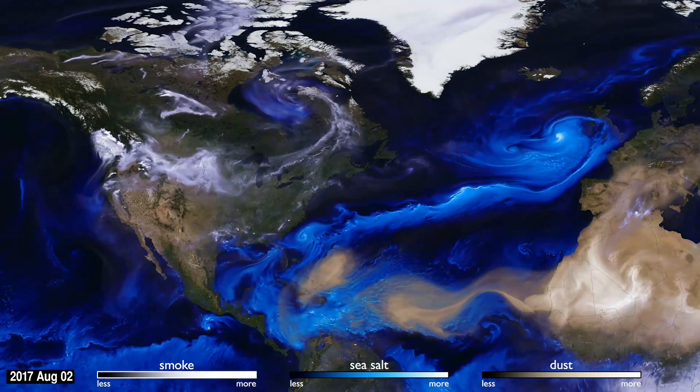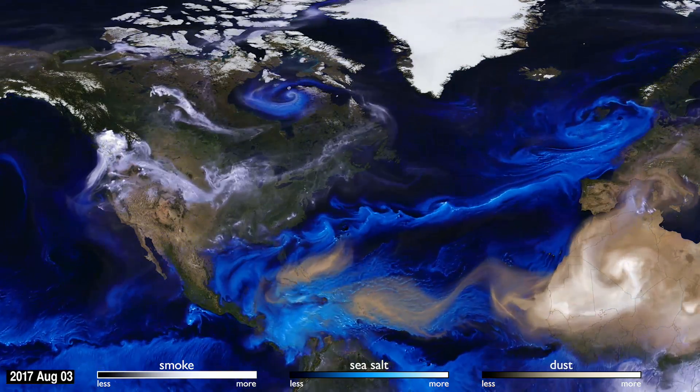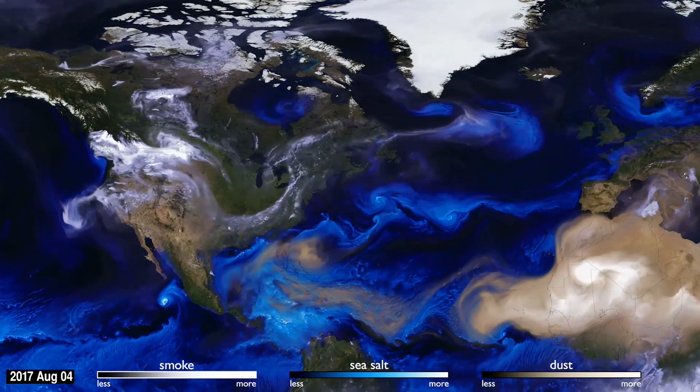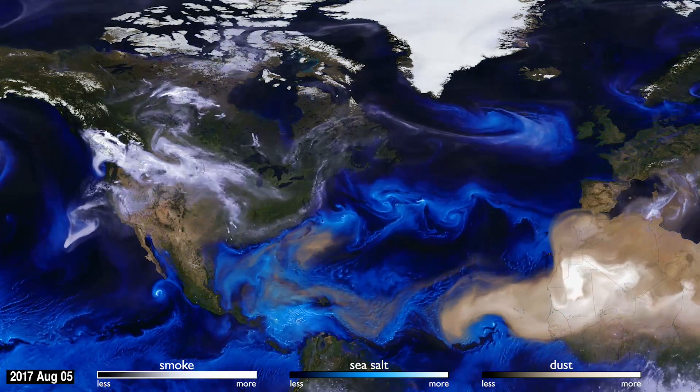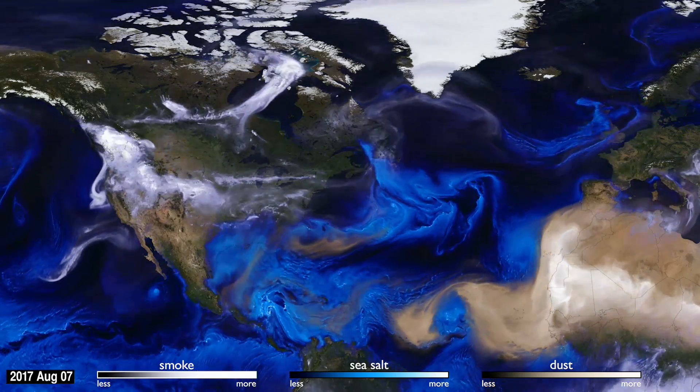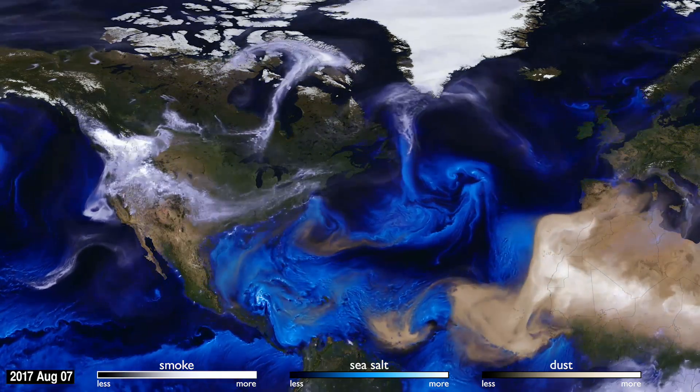How can you see the atmosphere? The answer is blowing in the wind. Tiny particles, known as aerosols, are carried by the air around the globe.